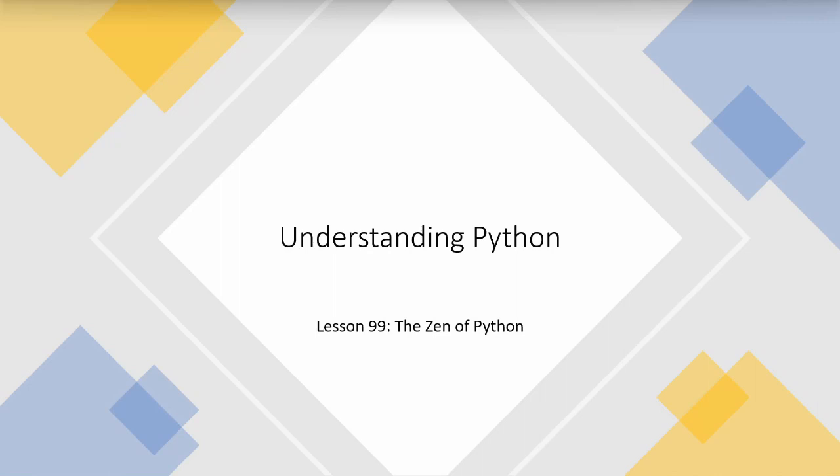Welcome back. For my very last tutorial in the series, I thought rather than looking at another module, I would look at Python in general and how you can write good code. Generally there are lots of best practices in Python but they keep changing, and I'm not going to be able to tell you them all, so instead I will show you the Zen of Python.